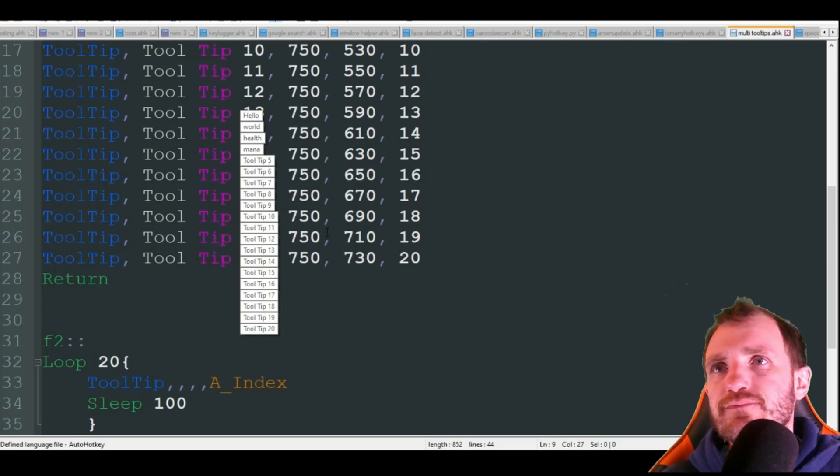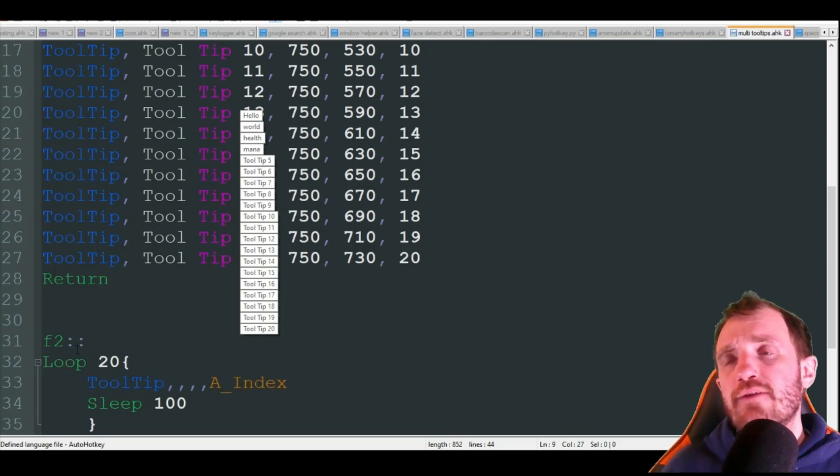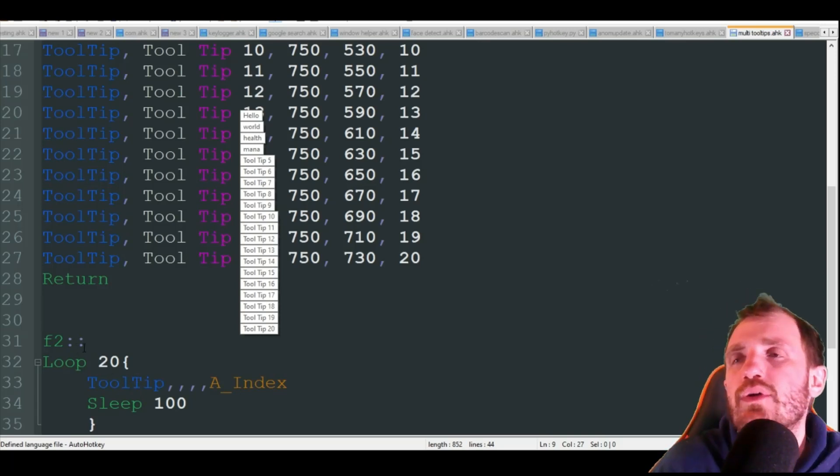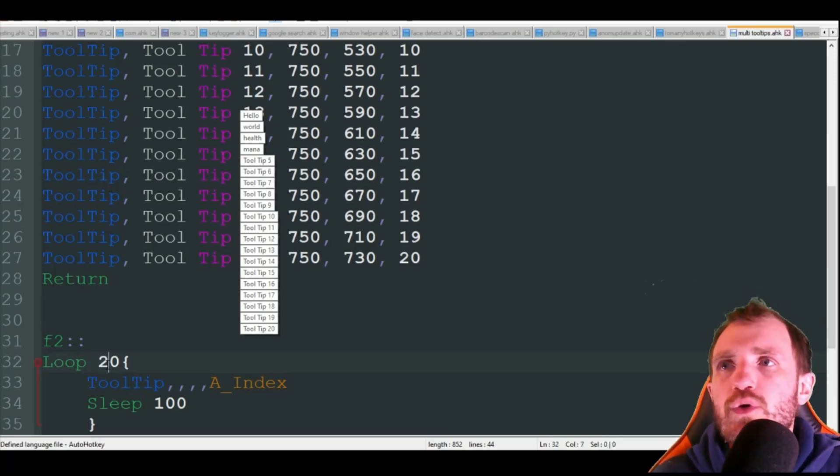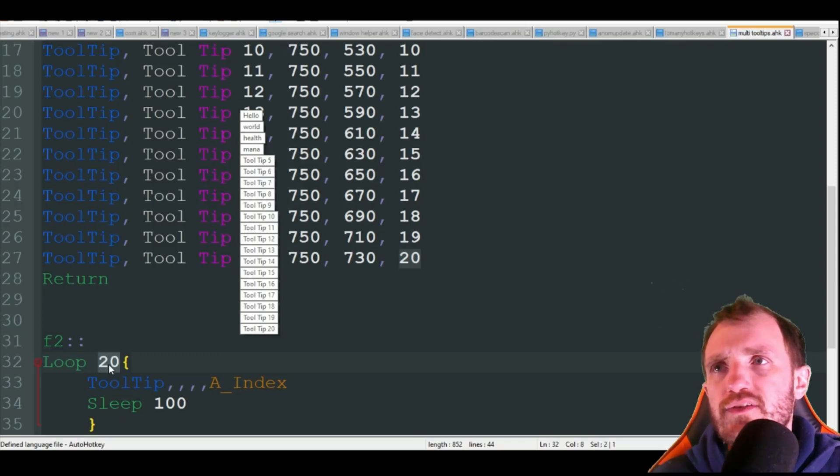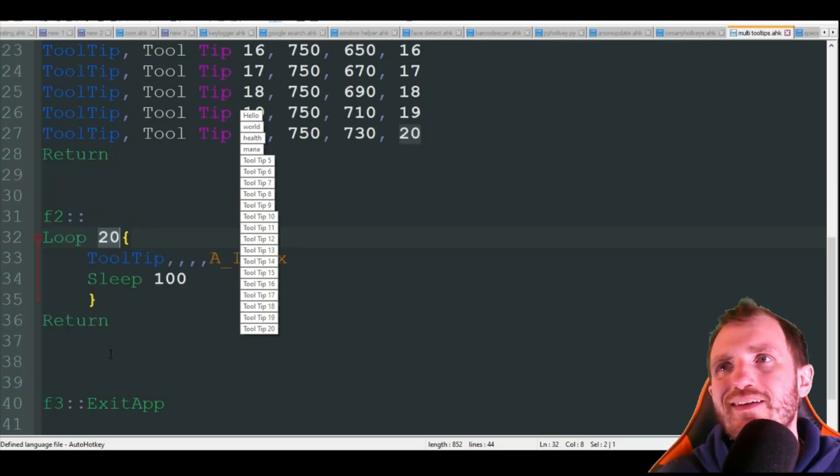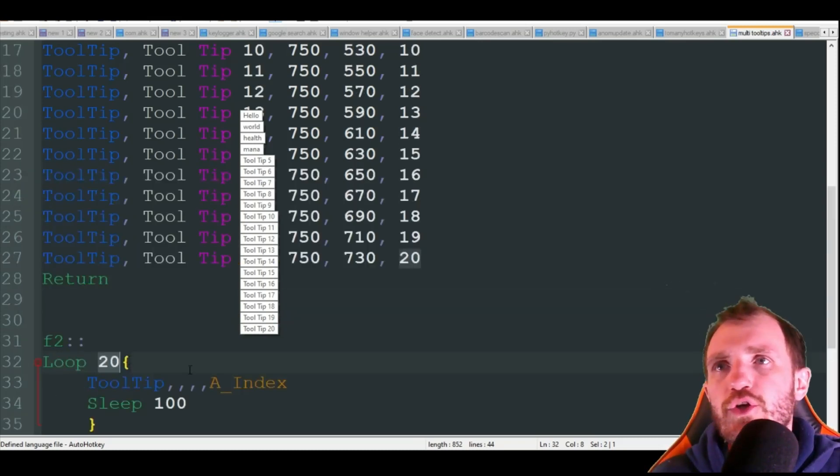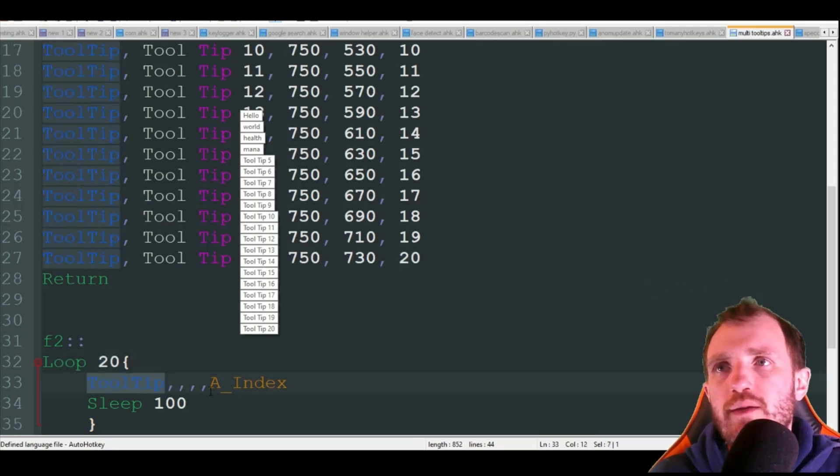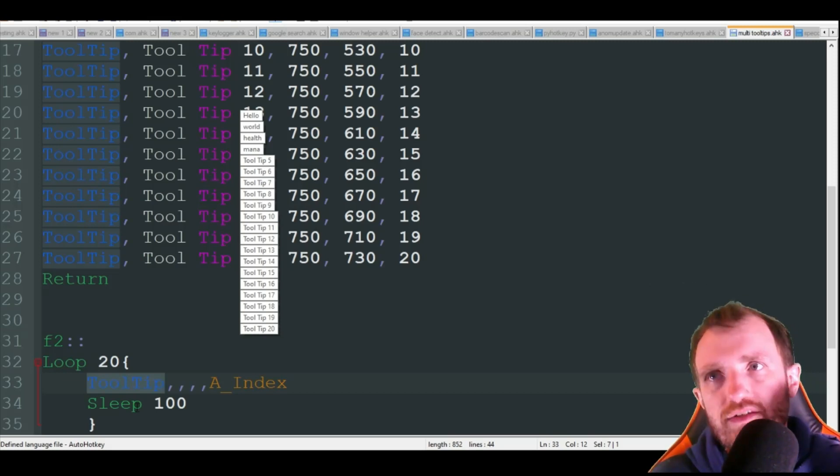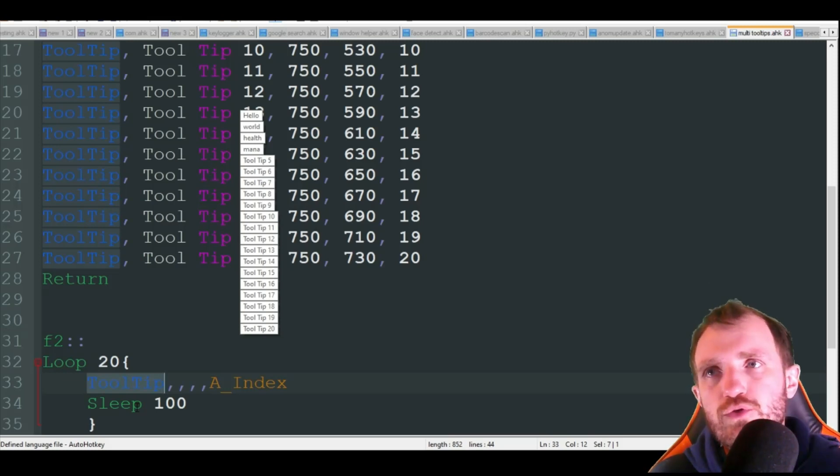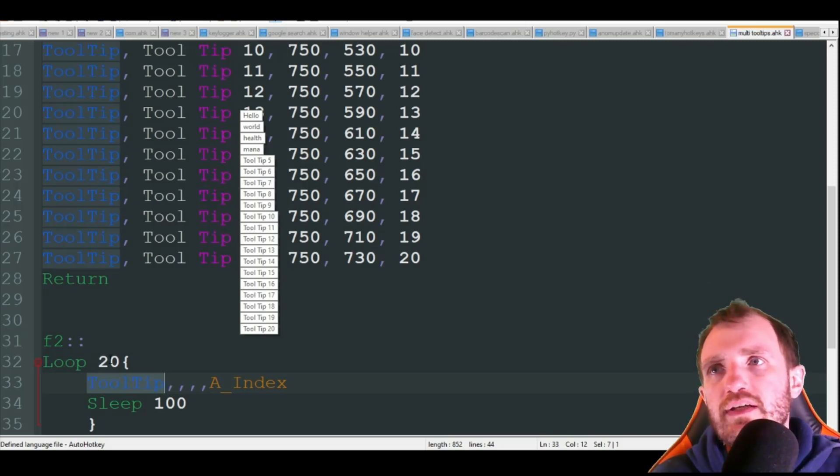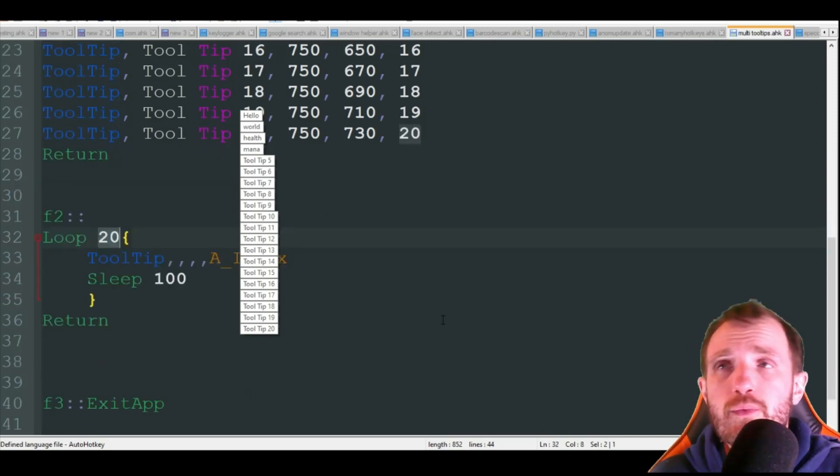Now, down here, we have F2. So when I press F2, it's going to loop 20 times. Obviously change this 20 to however many you're using. If you're only using 14, just change this to 14. There's no point of it going beyond that. Not that it's really going to do anything. And all we're doing is tooltip for commas, a underscore index, and that's just going to go through and say, make tooltip number one disappear. Next, make tooltip two disappear. And it's going to go 20 times because that's all we have.